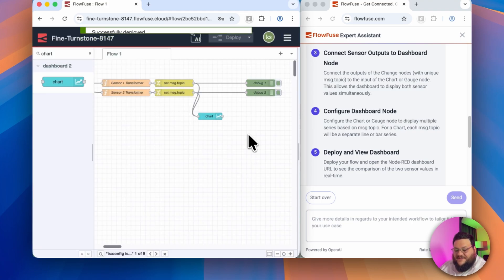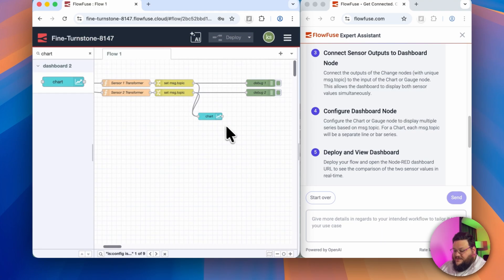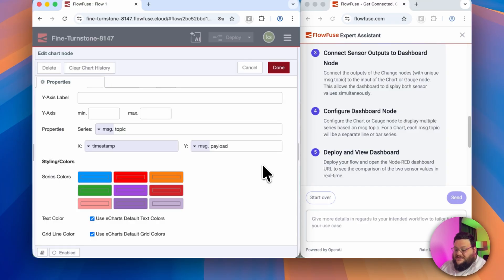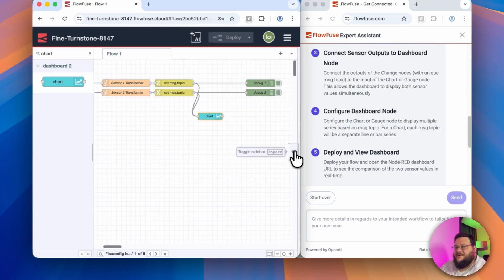Okay, so in the next step, it says that we have to configure the dashboard node. So I'll go to the chart node, and great, it looks like it's already configured. Now let's look at our dashboard.